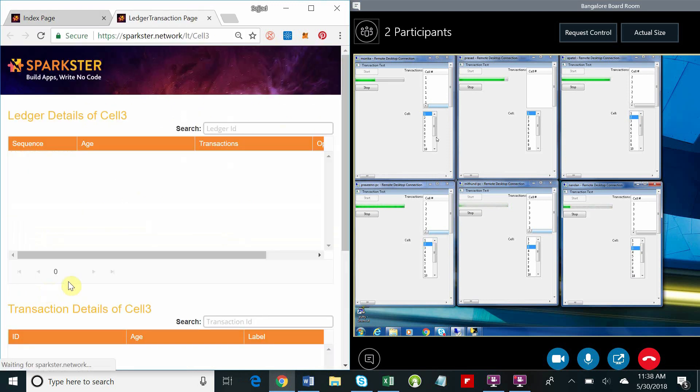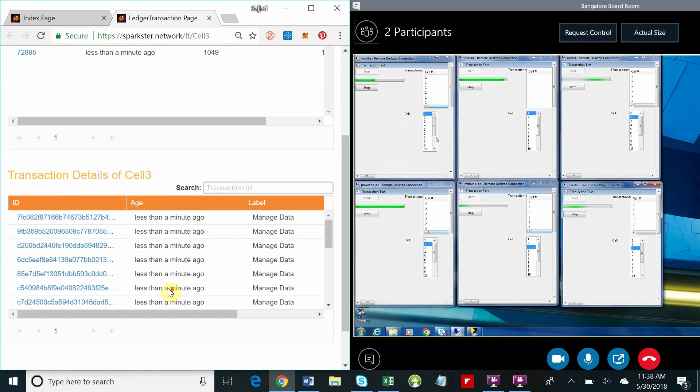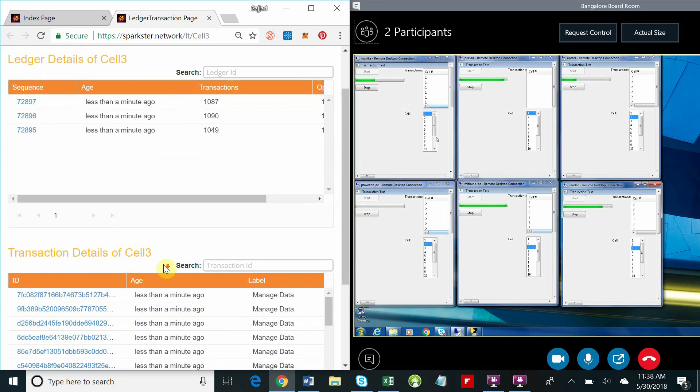Finally, we'll also collect the blocks and transactions from cell three and we'll take a quick look at those too.